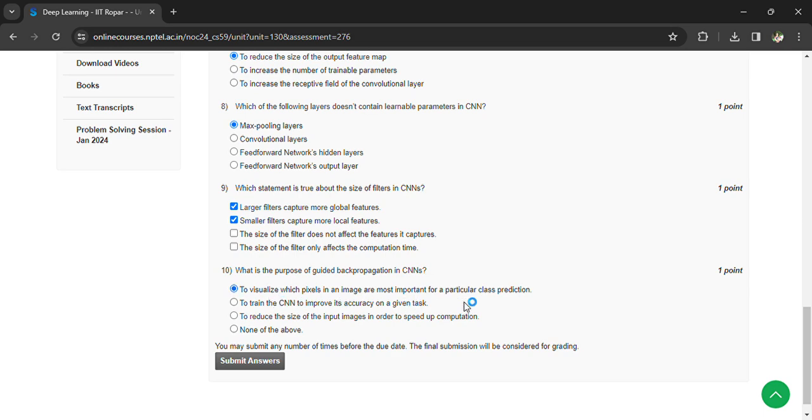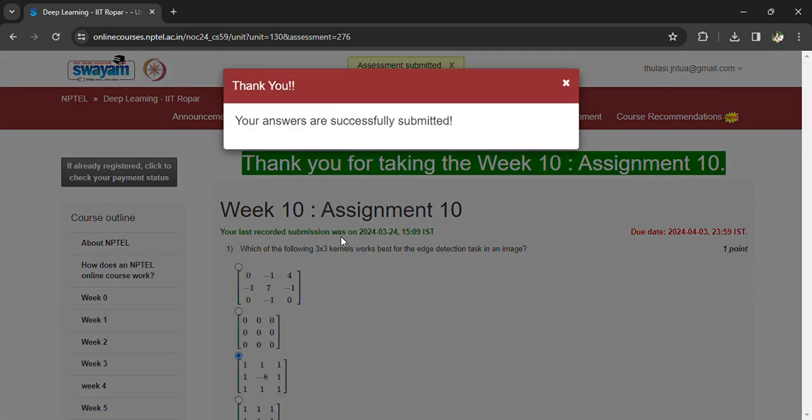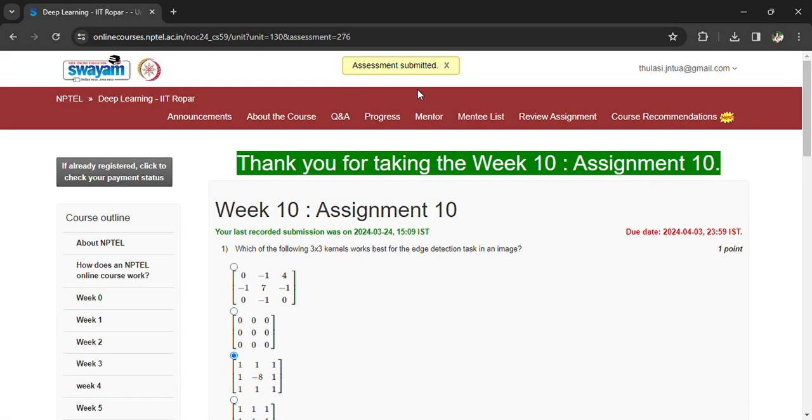Now you can submit your answers. Once the answers are submitted, you can see that the answers are successfully submitted and the assessment is submitted. So we have completed the 10th assignment.